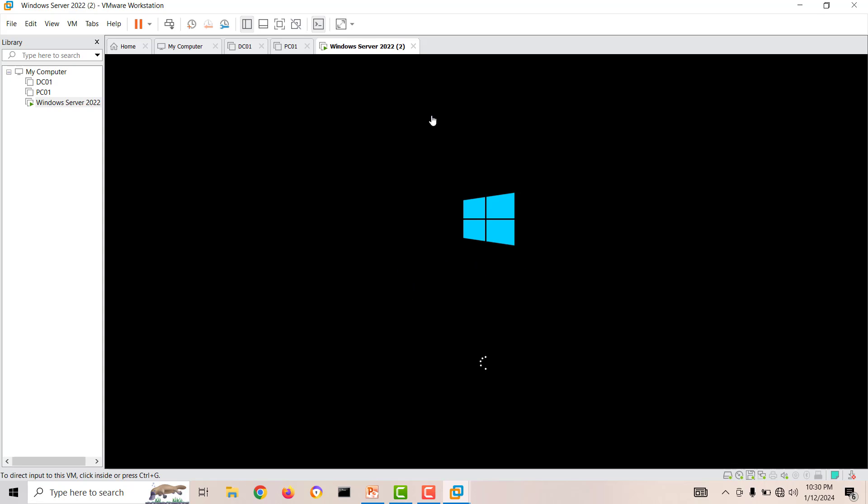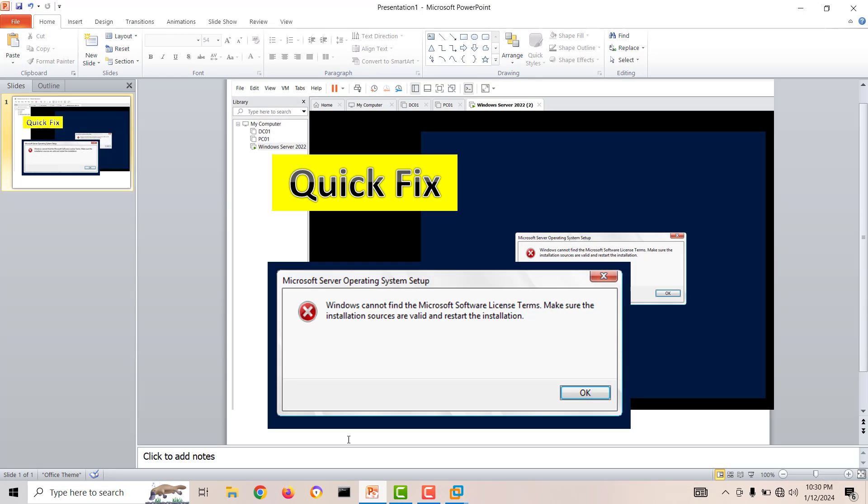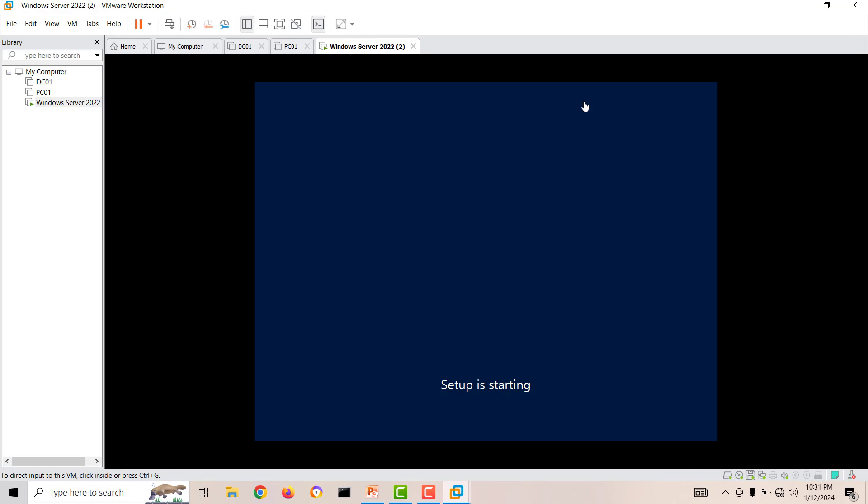After creation, the machine will power on and we have to press any key to proceed with installation. When it's starting, you will see we will receive the error: Windows cannot find the Microsoft Software License Terms. Make sure the installation sources are valid and restart the installation. This is very annoying.